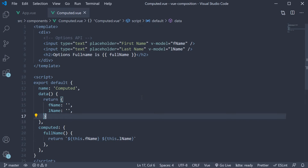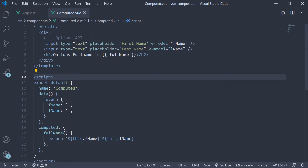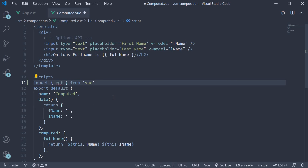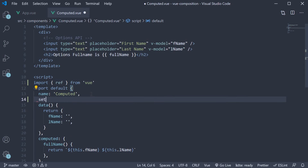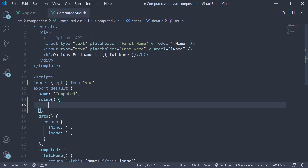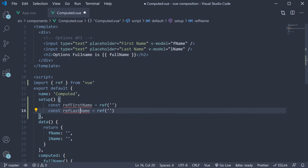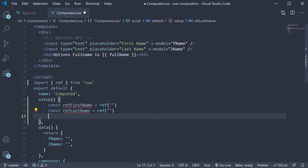Let's first look at an example with the ref function and then the reactive function. Begin by importing ref from Vue. Next, add the setup method. Let's define two references: const refFirstName is equal to ref with an empty string, and similarly, const refLastName is equal to ref with an empty string. Return both of them.